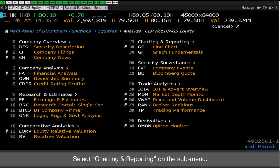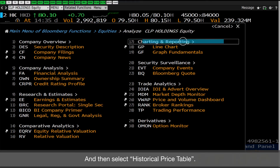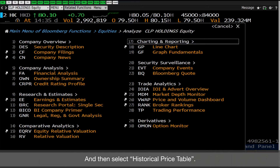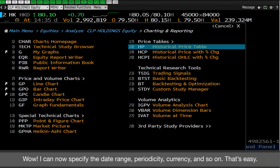The company is now shown as the loaded security. Select Charting and Reporting on the submenu, and then select Historical Price Table.